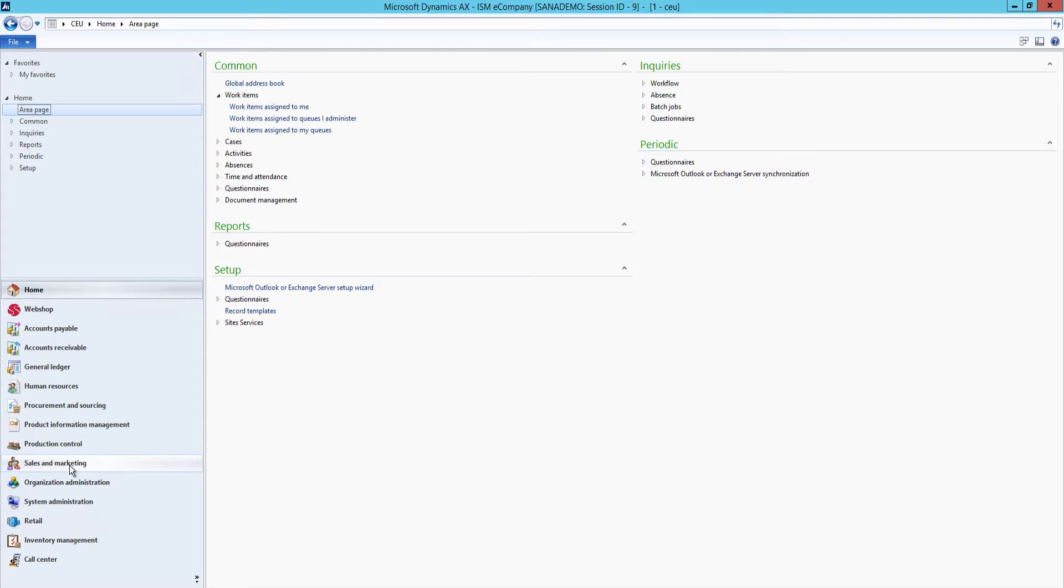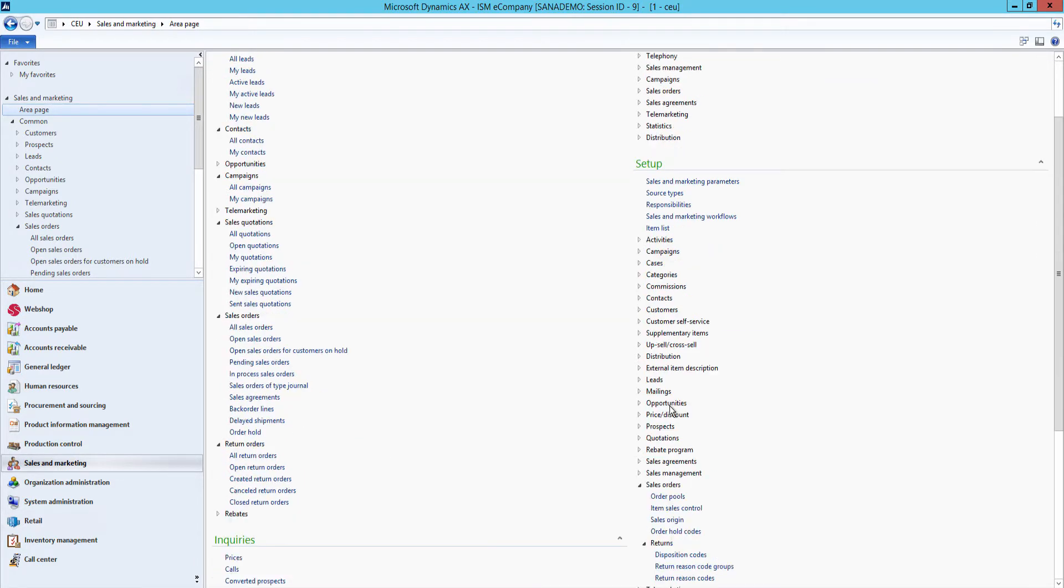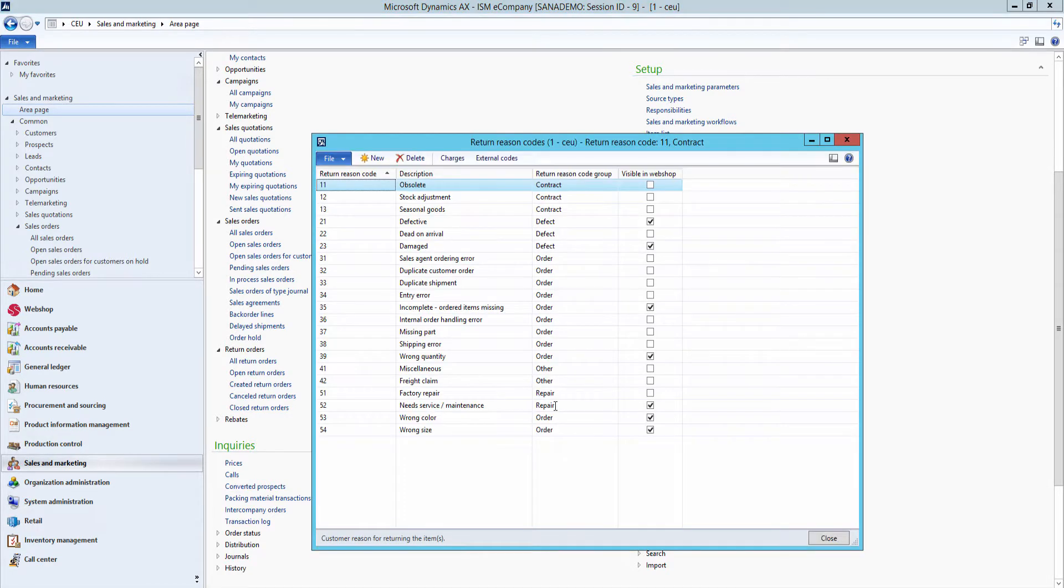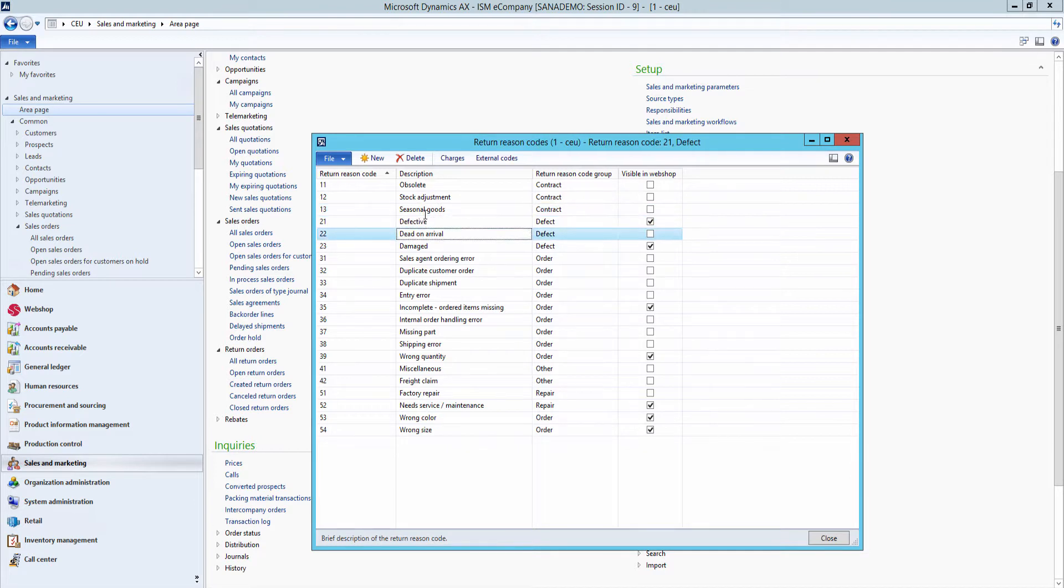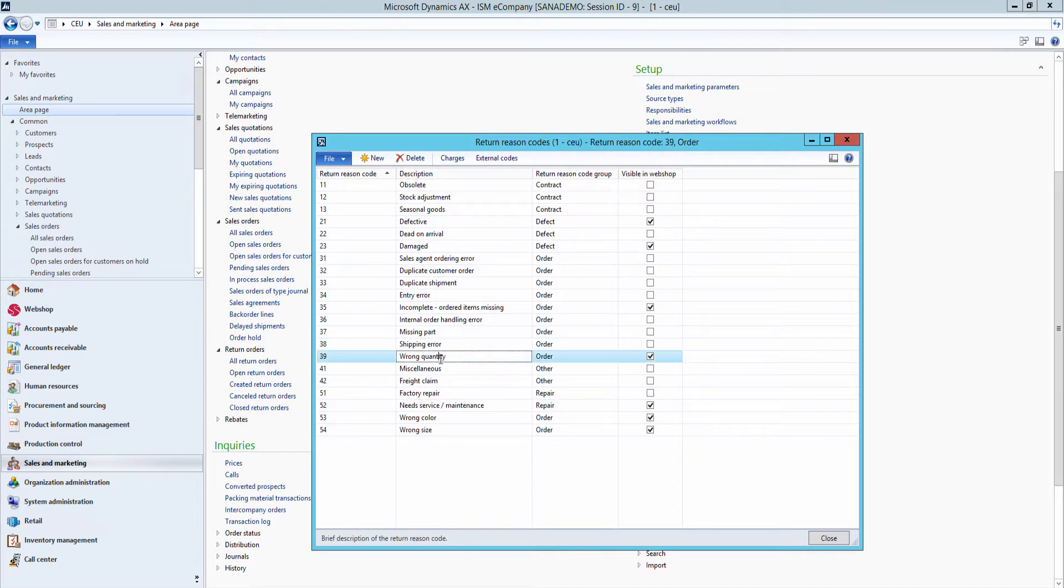To manage the list of return reasons in AX which are shown in the SANA Web Store, click Sales and Marketing, Setup, Sales Orders, Returns, Return Reason Codes. Use this window to set up return reasons. The description of a return reason is shown in the SANA Web Store. You must select the Visible and Webshop checkbox for all return reasons which should be available in the Web Store.